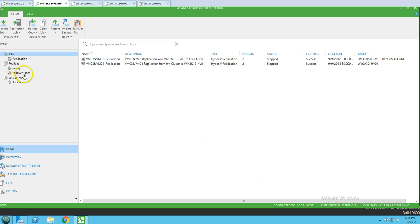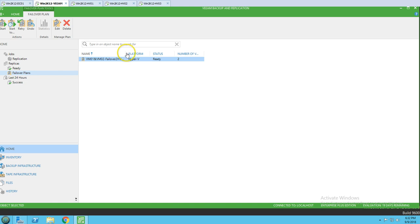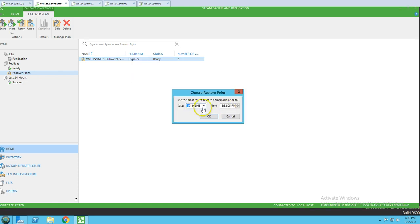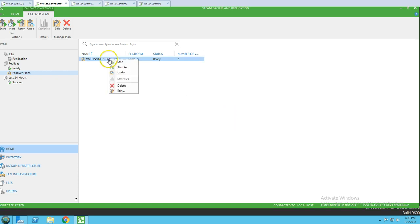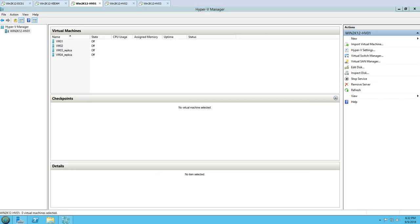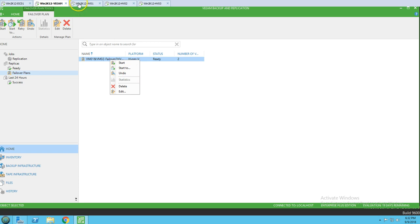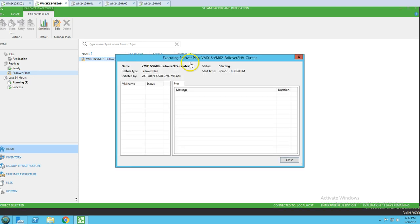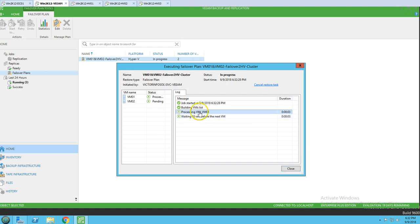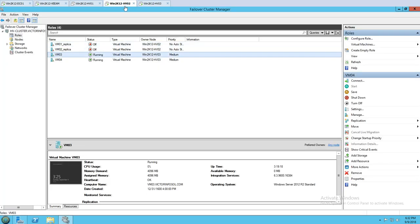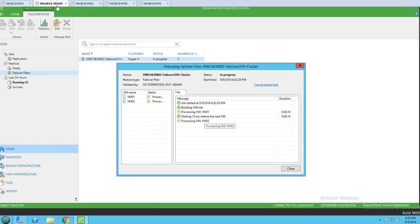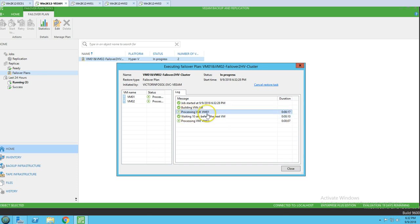Now one failover plan is ready. You can either start it at a certain given time or start now. Since my Hyper-V host is powered off now, this is the correct time to move the virtual machines to the other host via planned failover. I'm going to start it now. You can see the status is 'Starting' and it's going to power on the two replicated virtual machines on the Hyper-V cluster, waiting 10 seconds before the next VM starts.